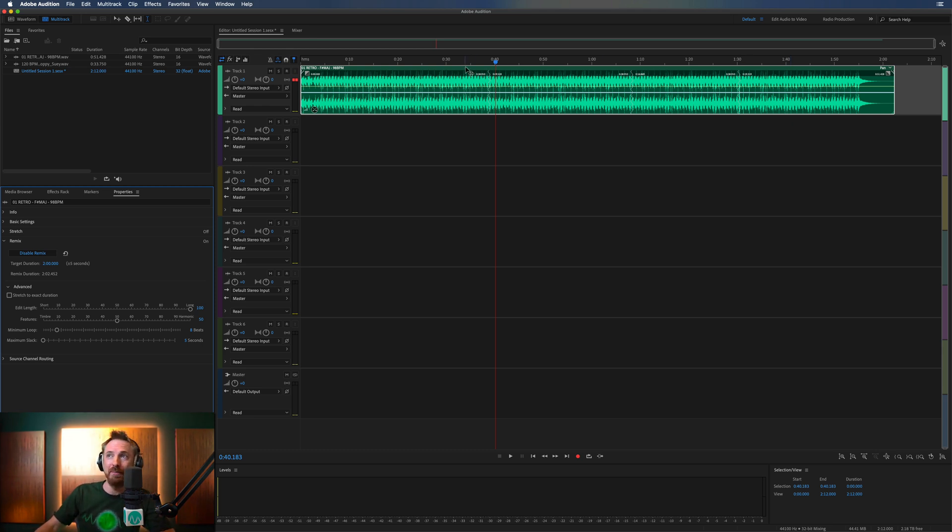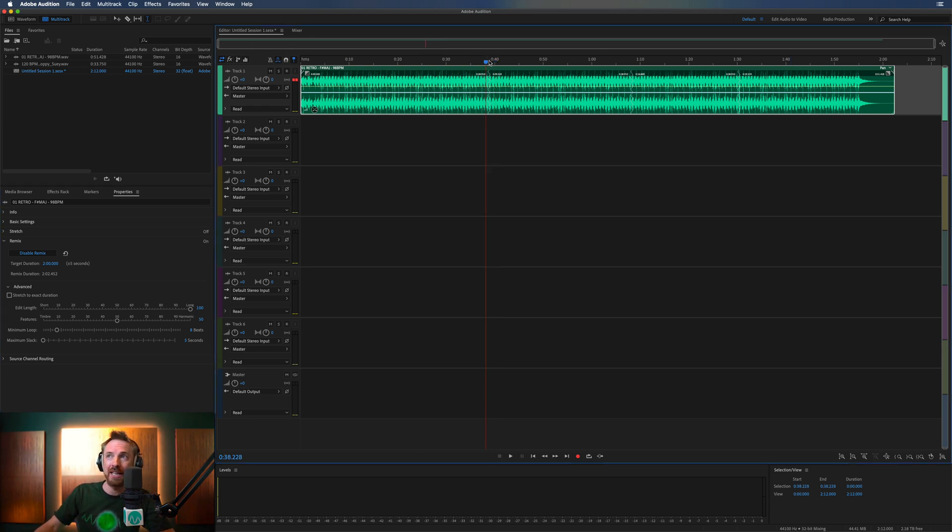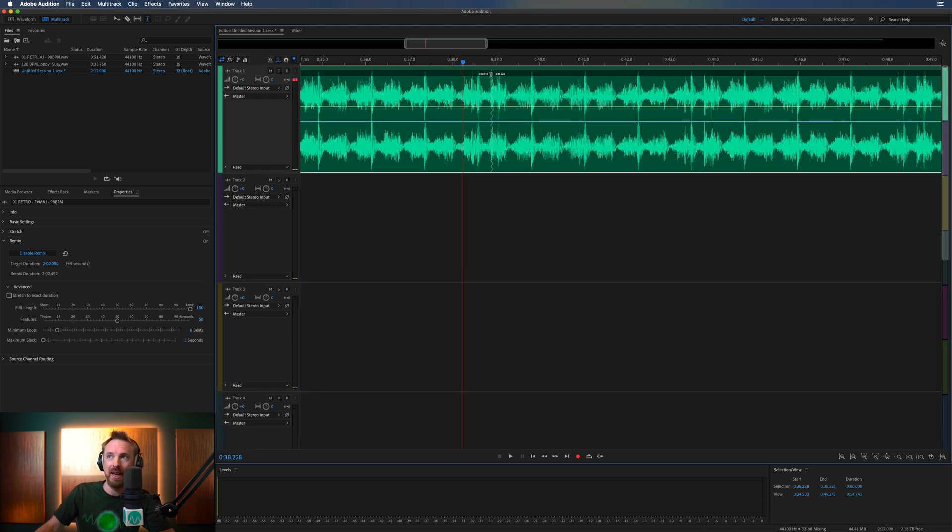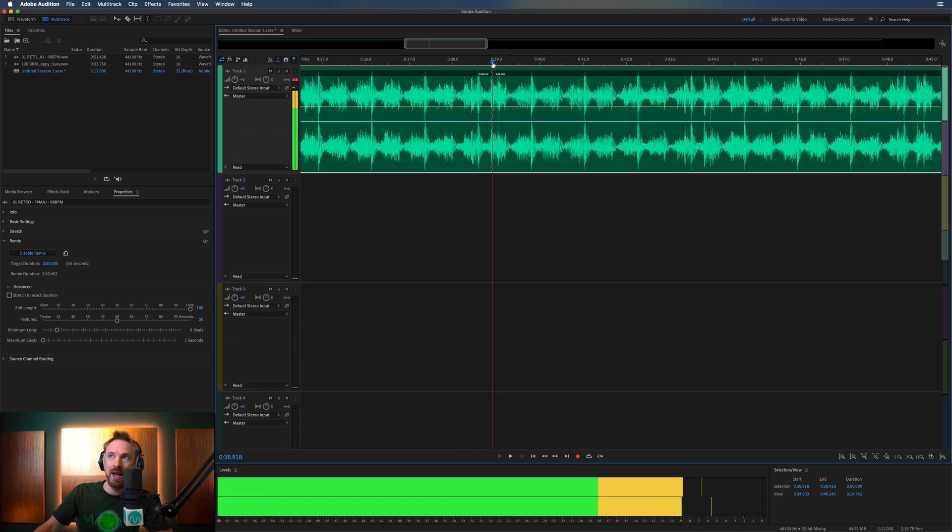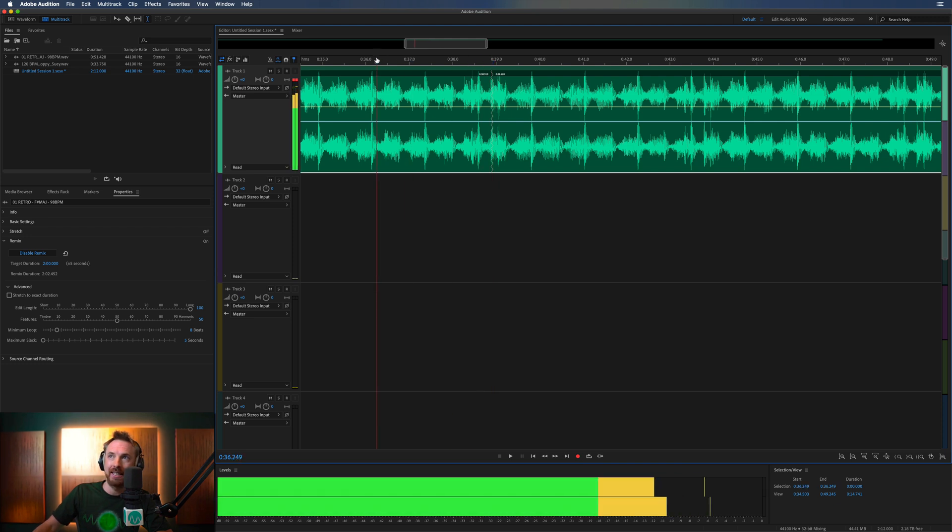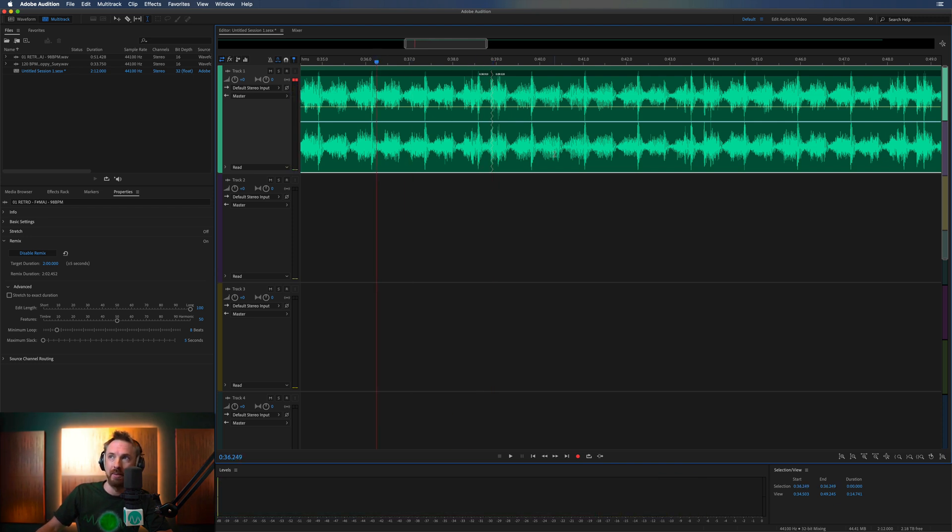Well, it's simply gone through and it's made some edits. It's used its very clever computer algorithm here to make an edit. Let's listen to that edit right there where the jagged line is. There's an edit. Let's wind back and play.